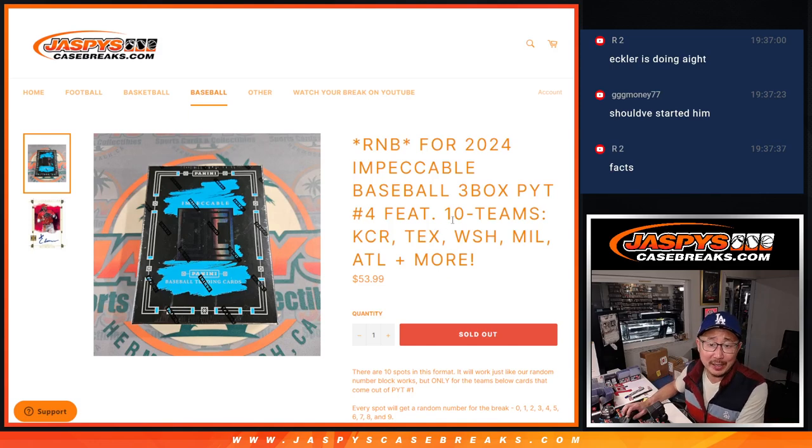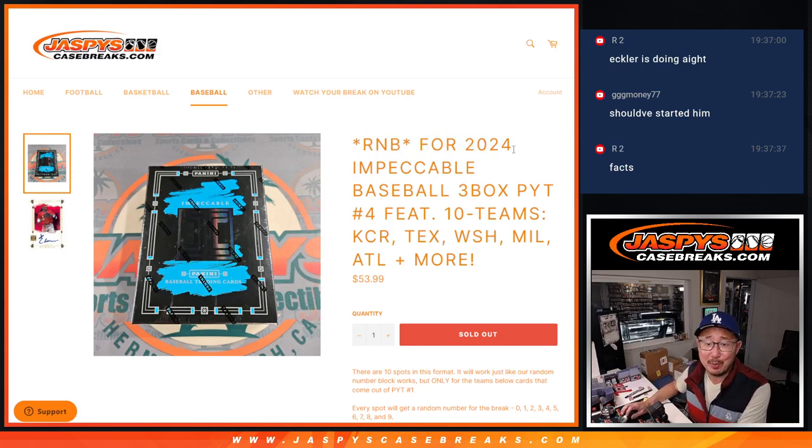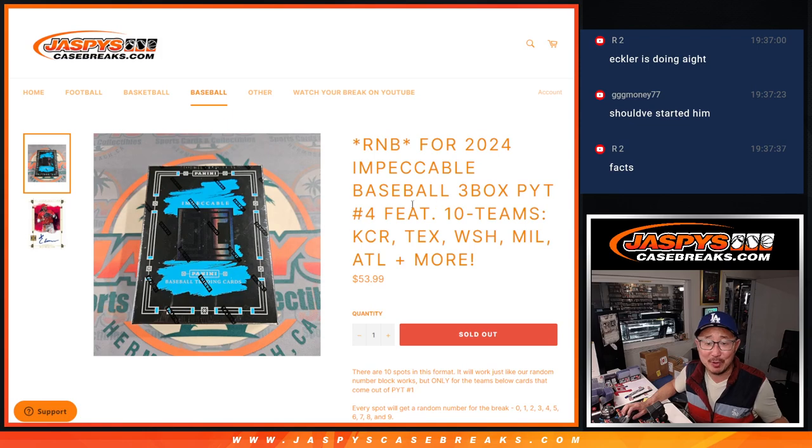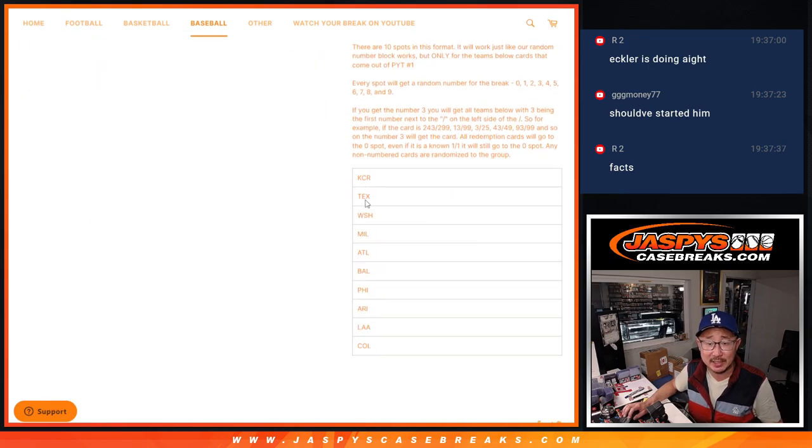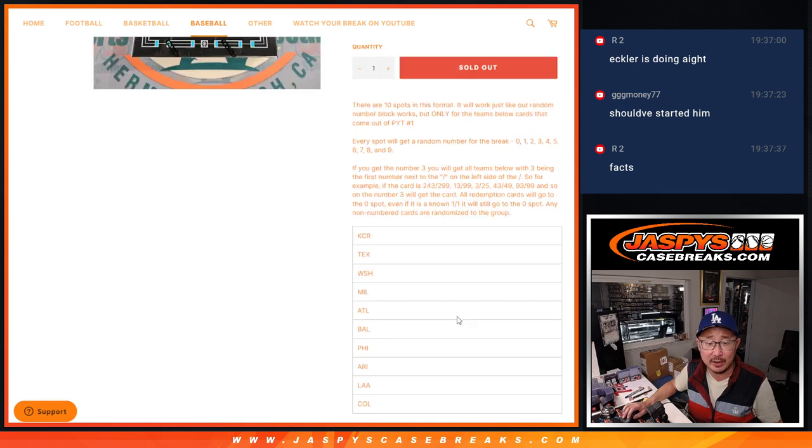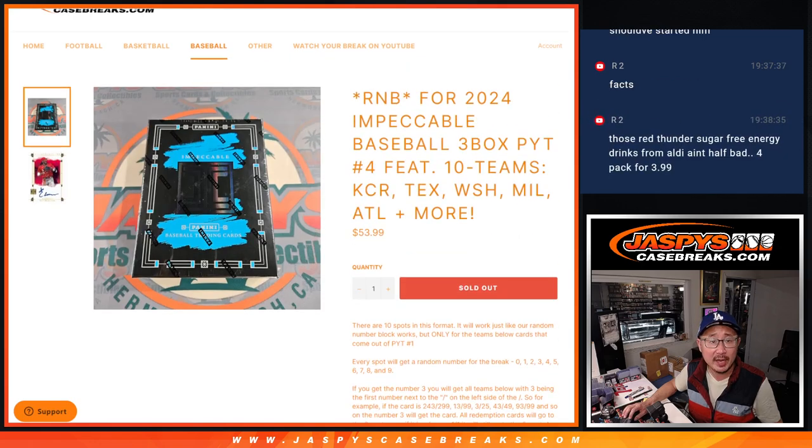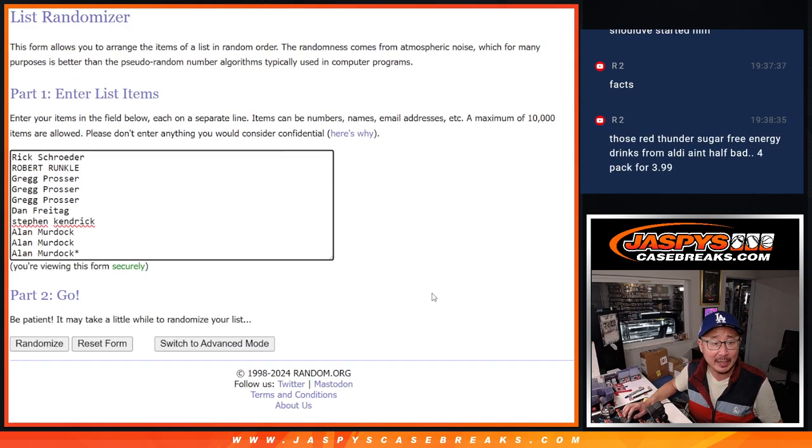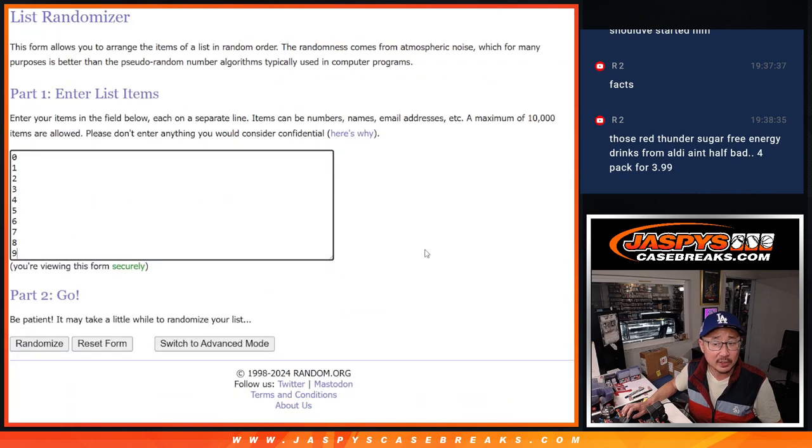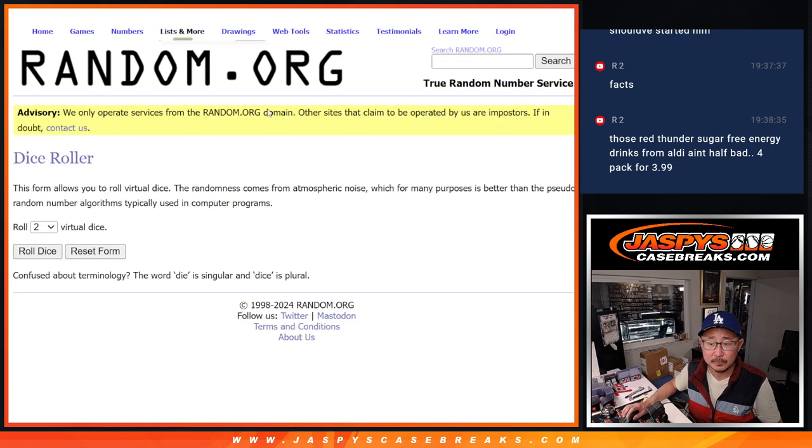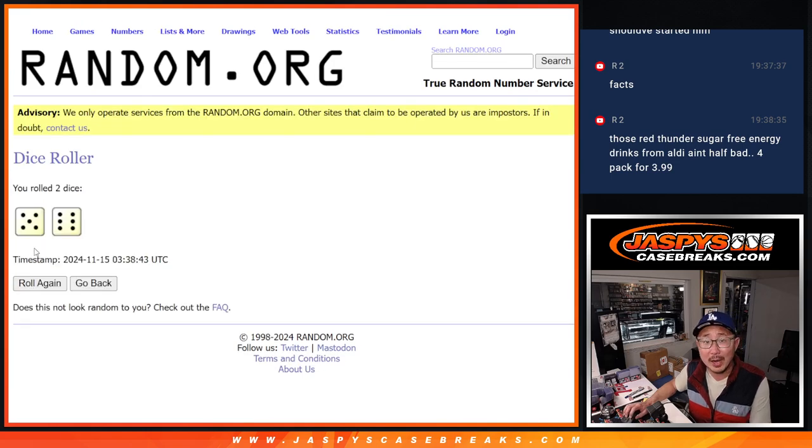Yo, what's going on everybody? We got it done. The random number block for Impeccable three box picker team four featuring ten teams, ten solid teams right there. Big thanks to this group for making it happen. There's all the numbers right there. And let's roll it.